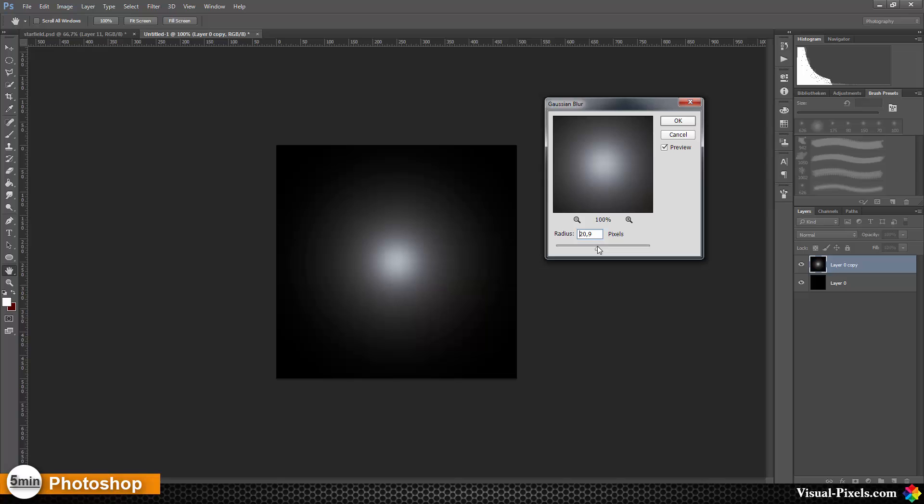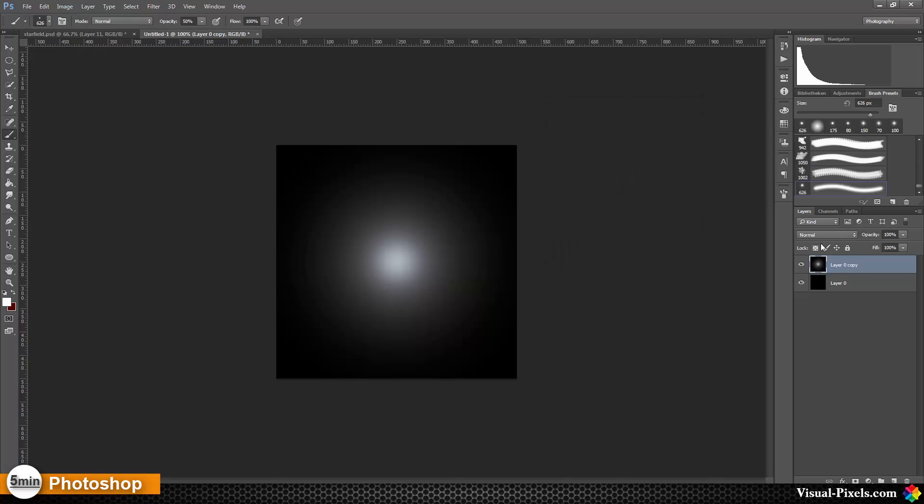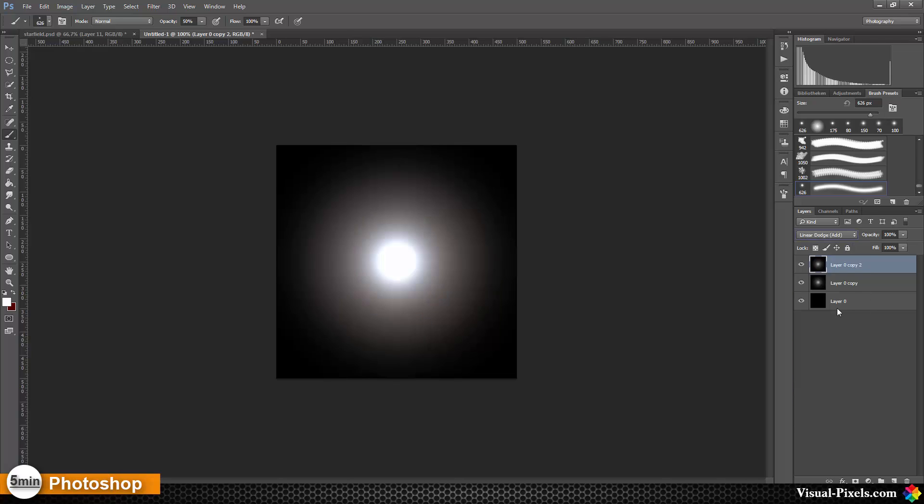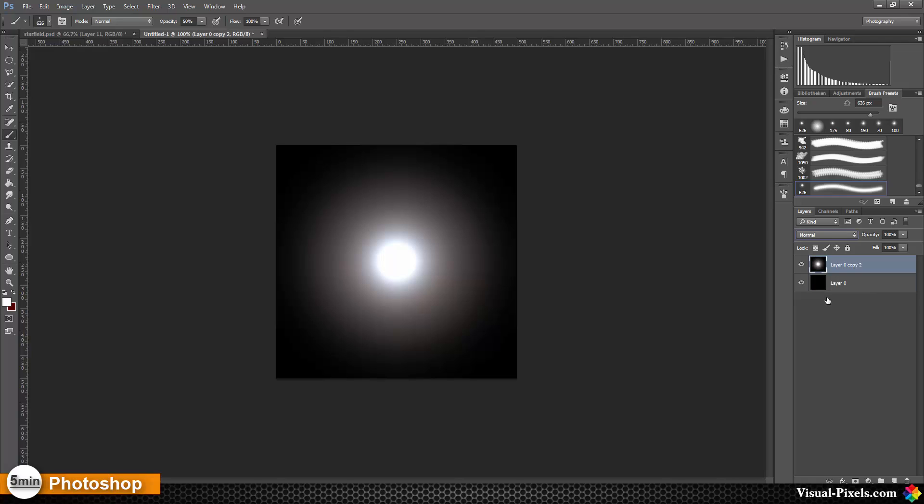Click OK, then I'm going to duplicate this layer and set the blend mode to Linear Dodge. Then I'm going to merge these two layers together by selecting them and pressing Ctrl+E.